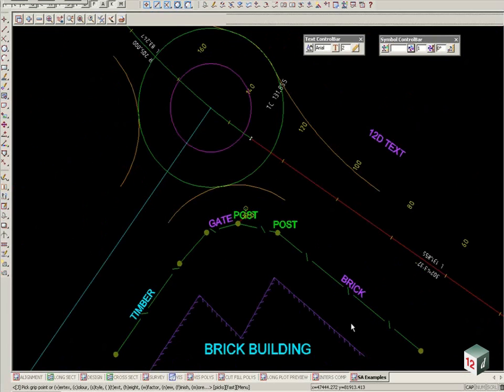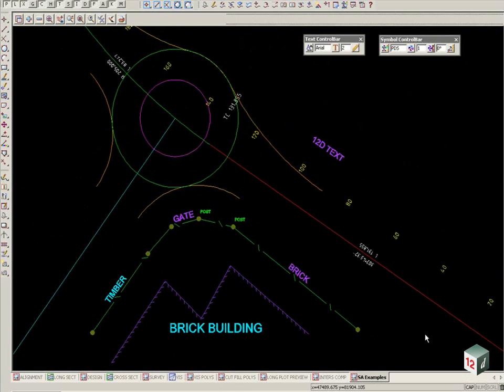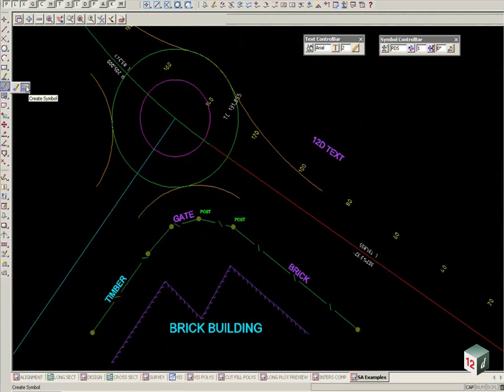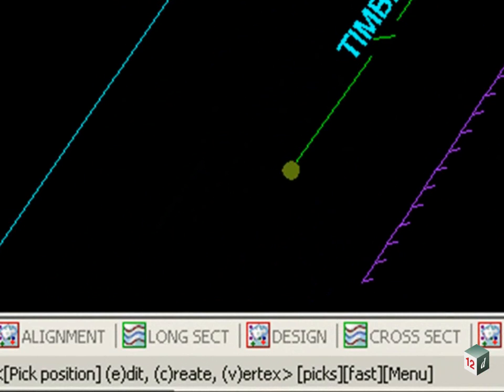Symbols, or CAD symbols, operate in a similar manner. On our menu, there is Edit Symbol and Create Symbol. If we select Create Symbol and look to our status bar or message box below, we have a similar menu as CAD text. We have an Edit, Create, and Vertex.